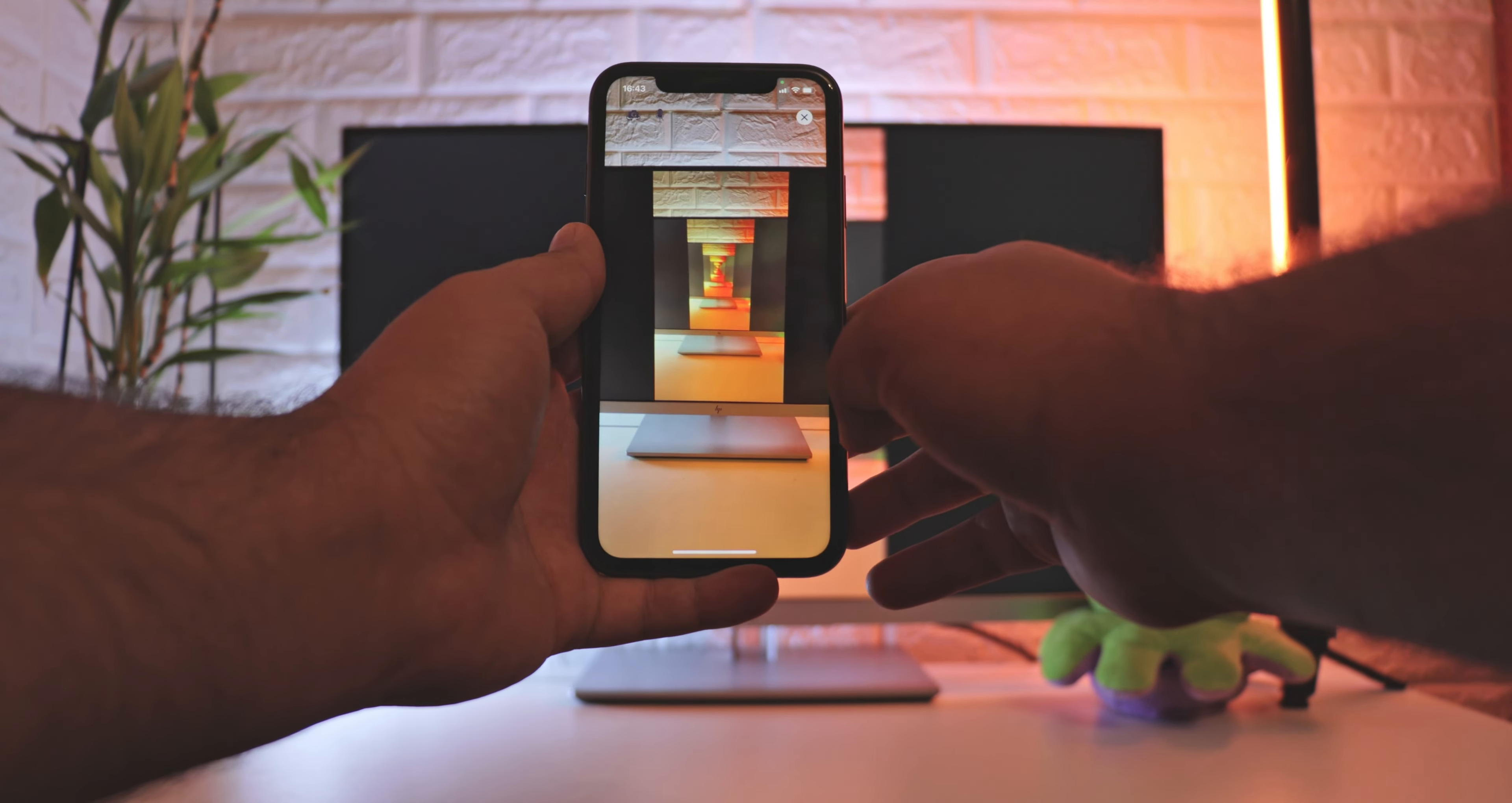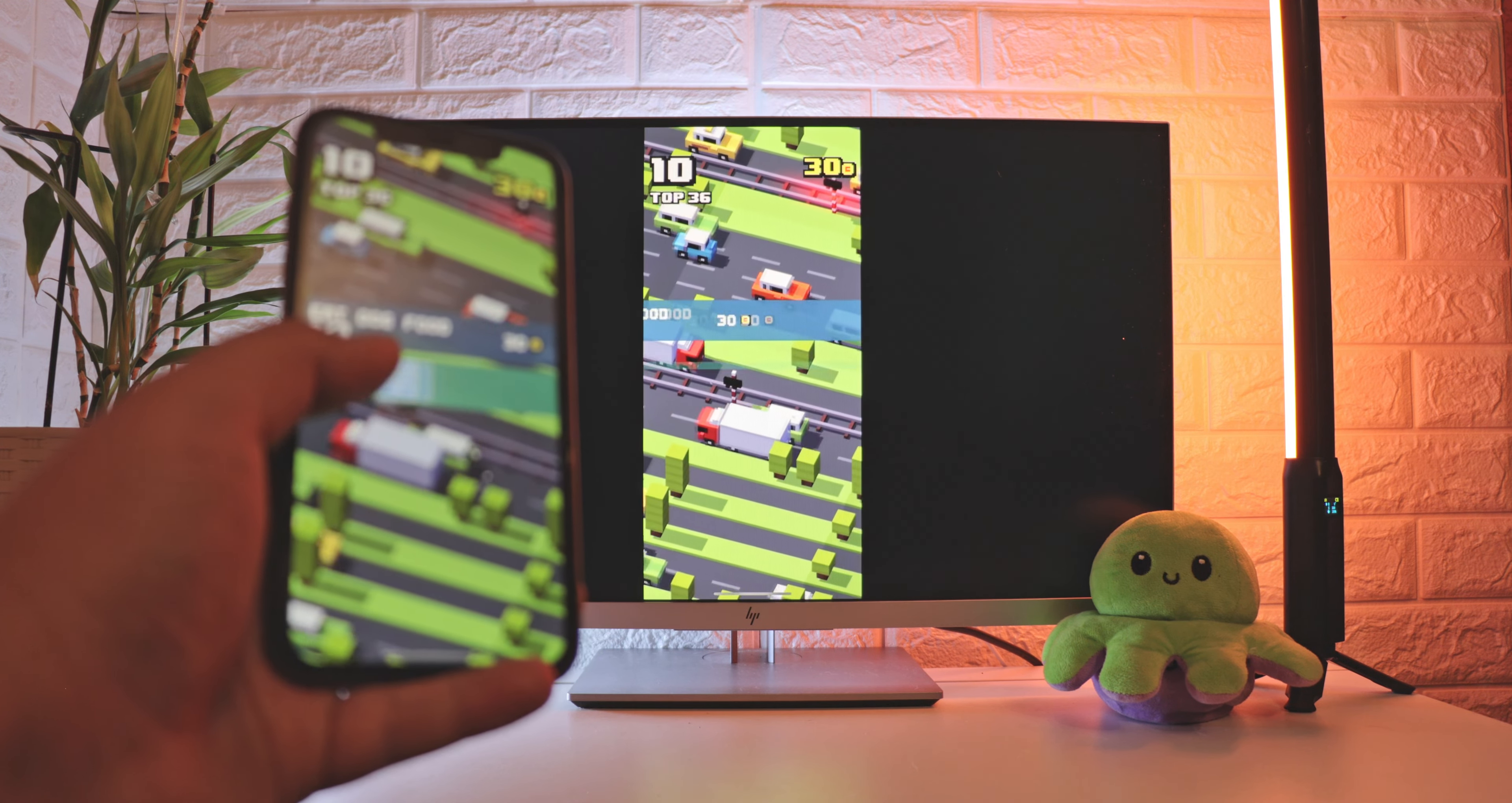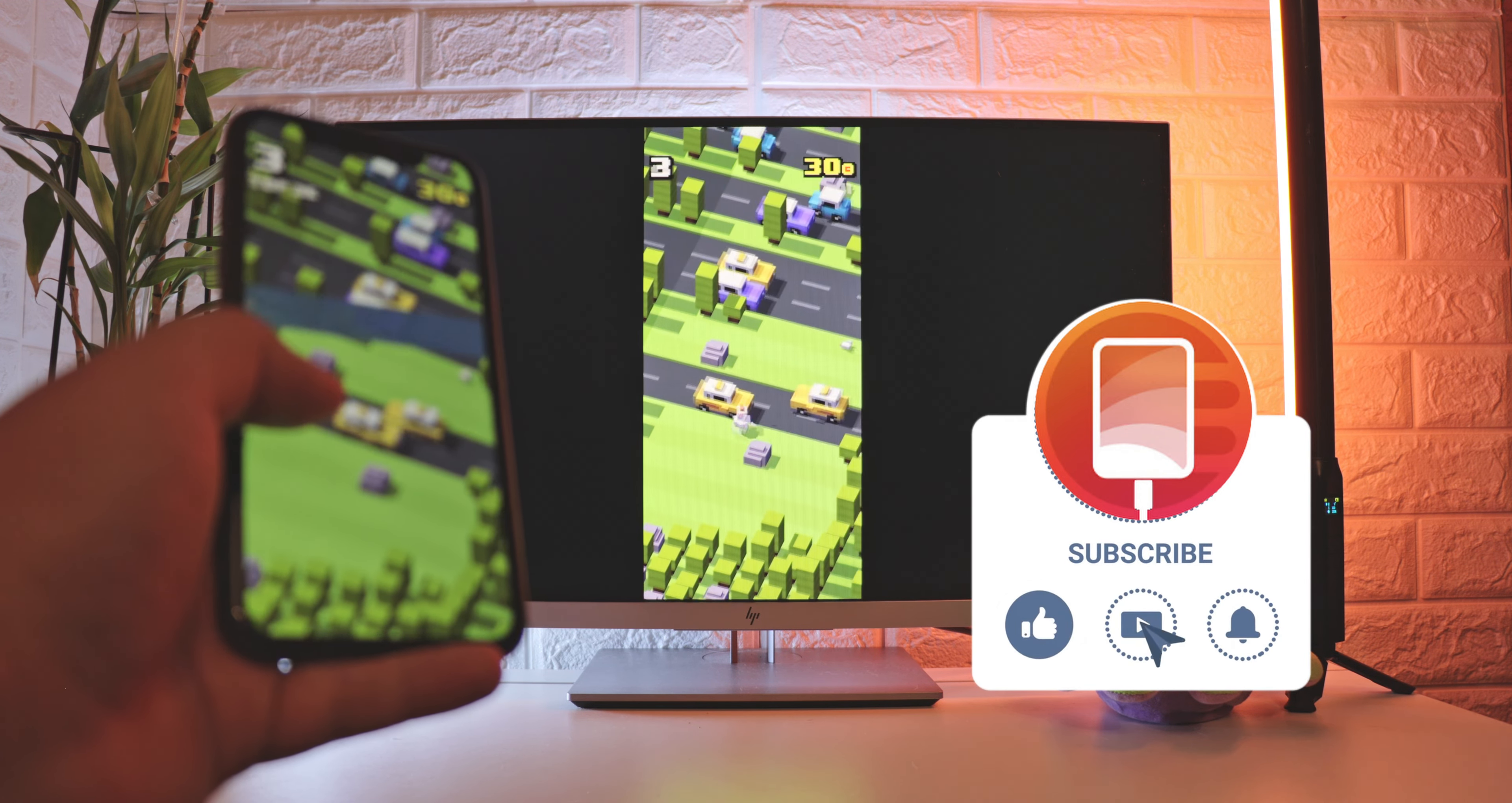I hope that streaming and screen mirroring iPhone to Chromecast was as easy to you as it was to me. If you have any feedback or suggestions, share them in the comments. And tell me if you use Chromecast or something else. Like, subscribe and stay tuned.